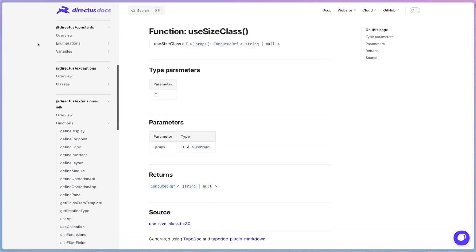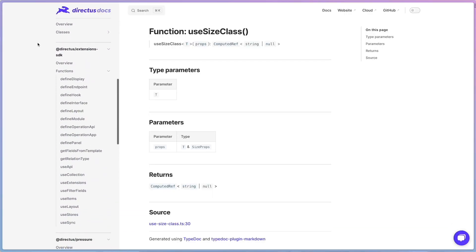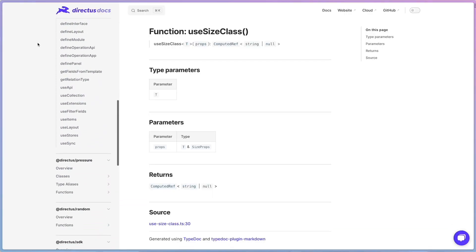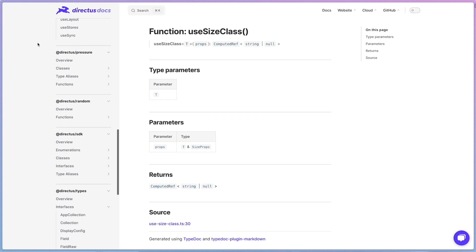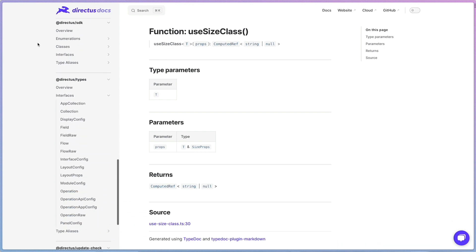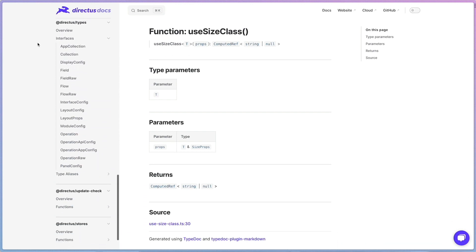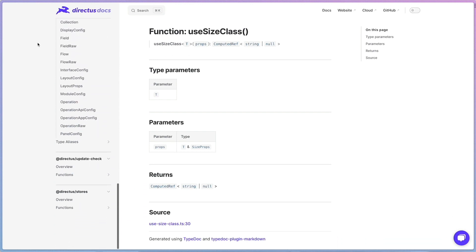we have published auto-generated documentation for these packages, to take away guesswork and help you understand how you can leverage them in your extensions. There are still some key parts in Direktis that aren't split into separate packages, but watch the space.